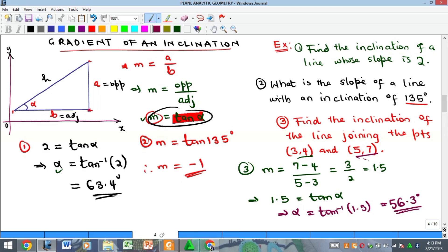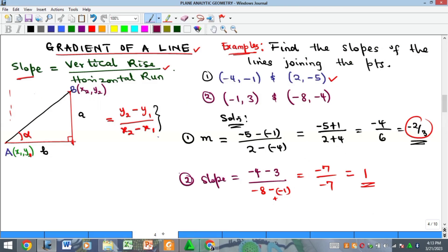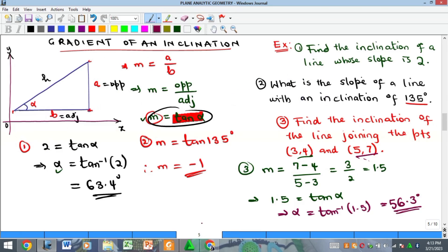That is the end of our discussion. We looked at the gradient of a line from the geometric approach — vertical rise over horizontal run — and then the inclination approach where slope equals the tangent of the angle of inclination. Please subscribe to our YouTube channel, and like and share the video. See you in the next video!